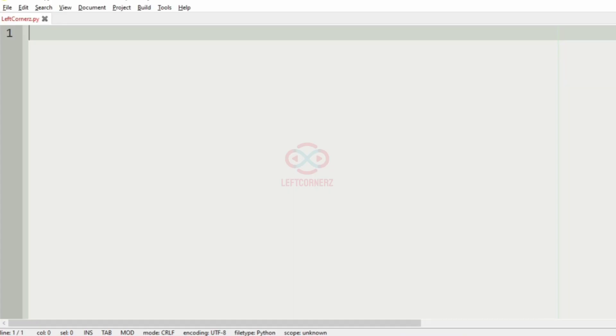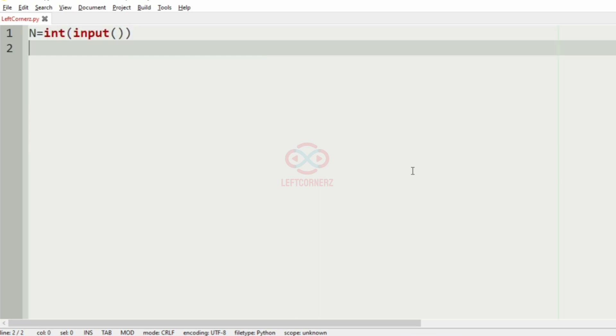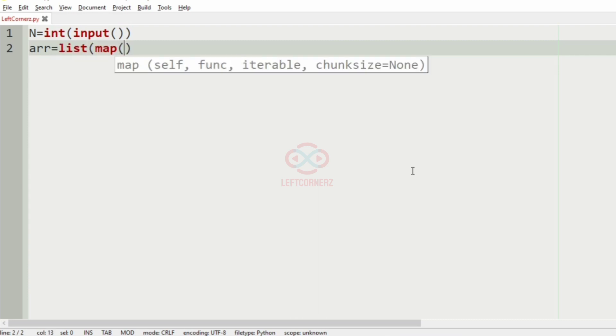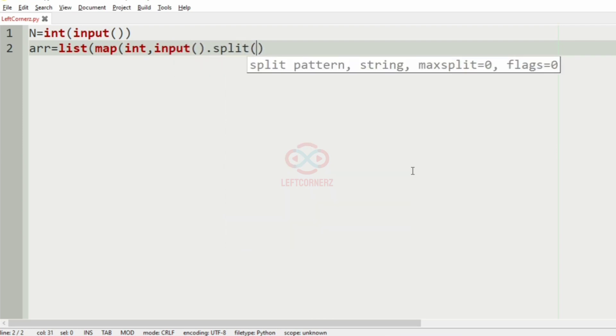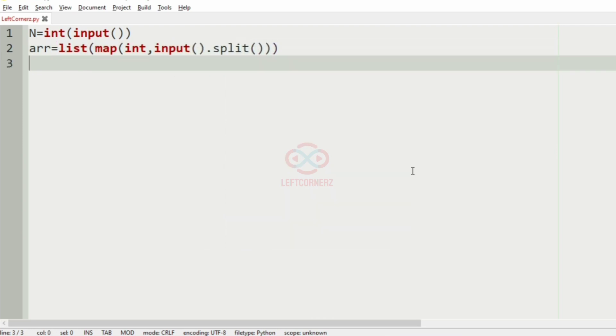Now let us implement our program. First we'll get the number of integers, then we'll get the N integers as array using list, then we'll get the integer X.